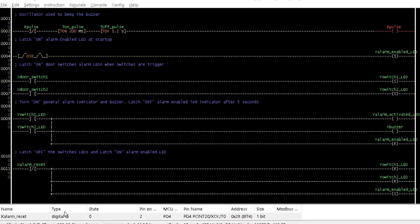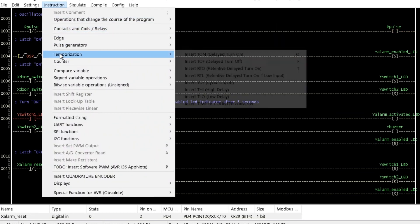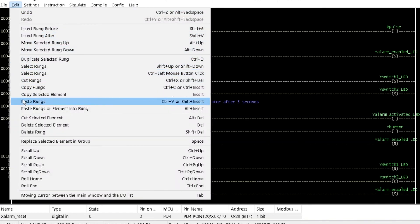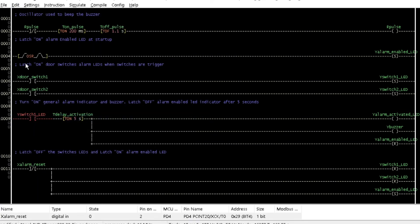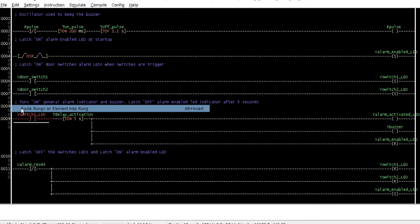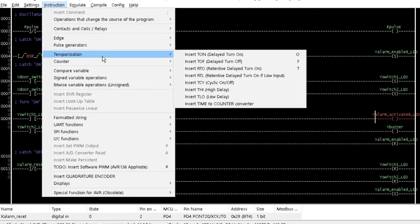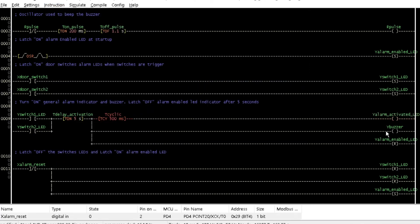Assign a delay time of 200ms and 1100ms to the turn on and turn off delay timers respectively. Insert a turn on delay timer beside while switch 1 LED and assign it a delay time of 5000ms. Cut while switch 2 LED contact and paste it below while switch 2 LED. Insert a cyclic timer beside while alarm activated LED with a time interval of 500ms and a variable name of 'blink'. Finally, insert an internal relay contact beside while buzzer and name it 'Pulse'.